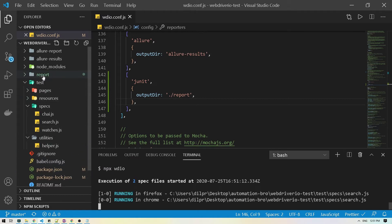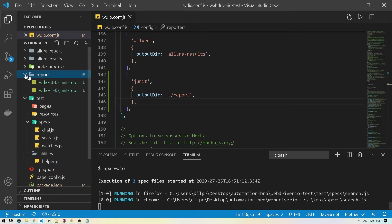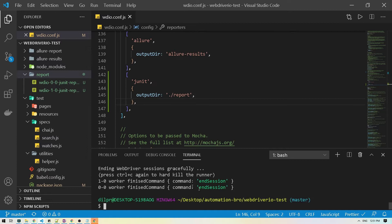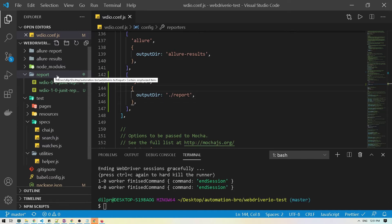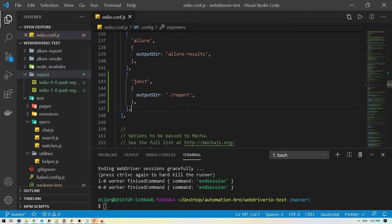It generated the report folder and added two files there. I'll stop the test. This is exactly what we want — in Jenkins we're going to point it to this report folder so that it can pick up all the JUnit reports.